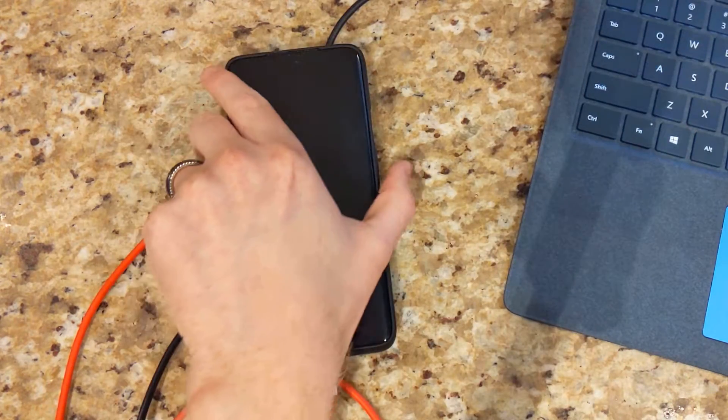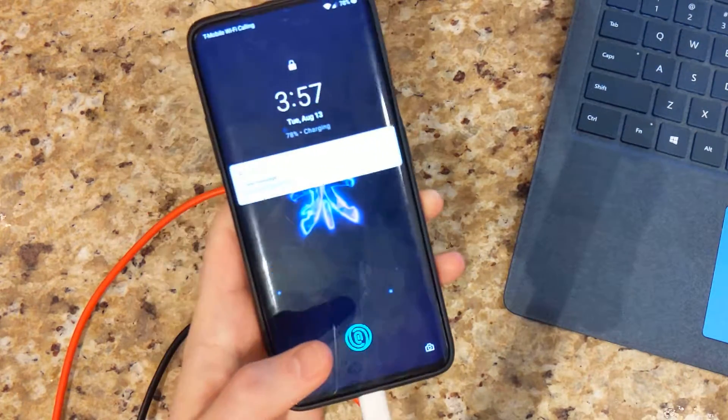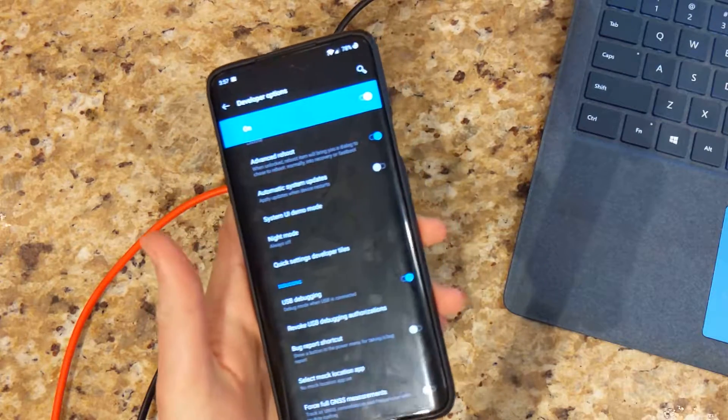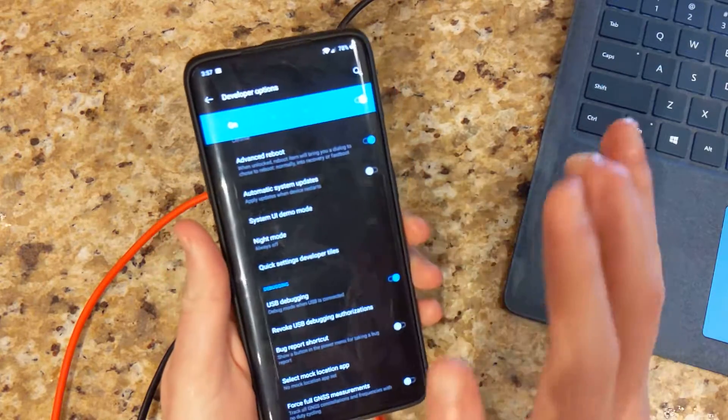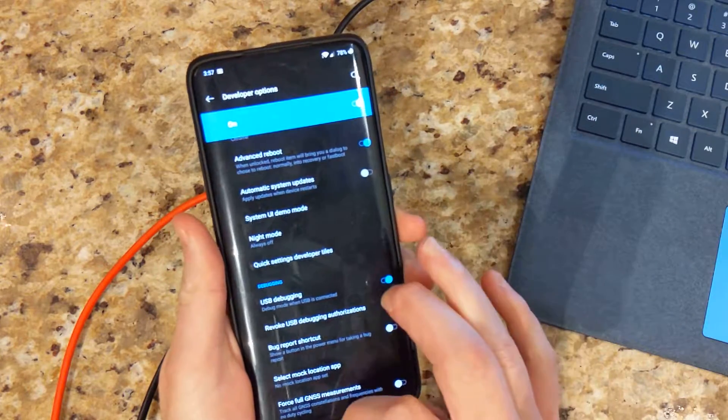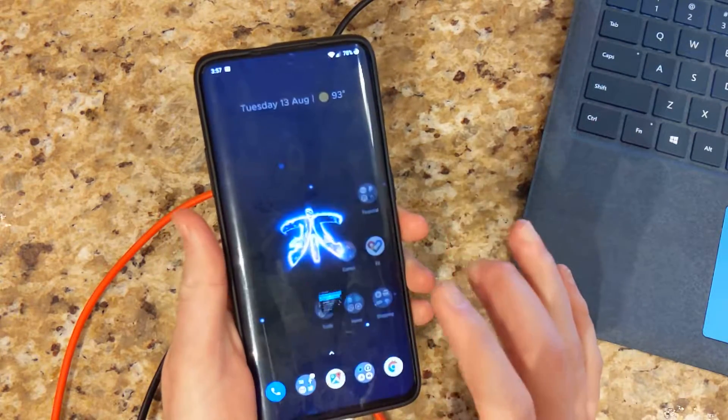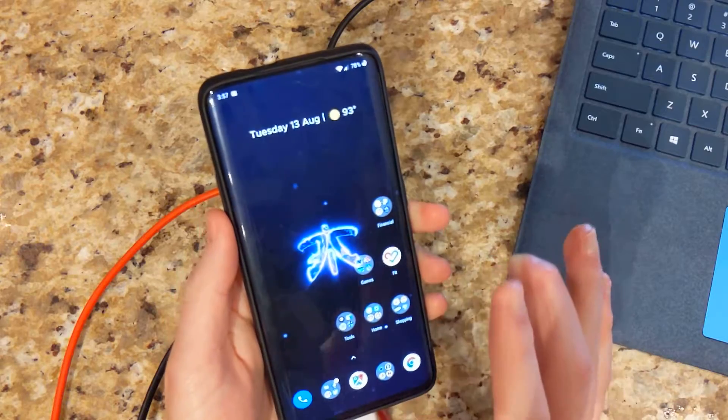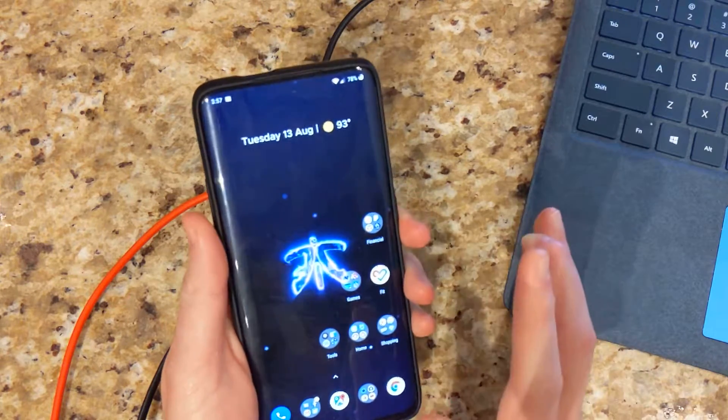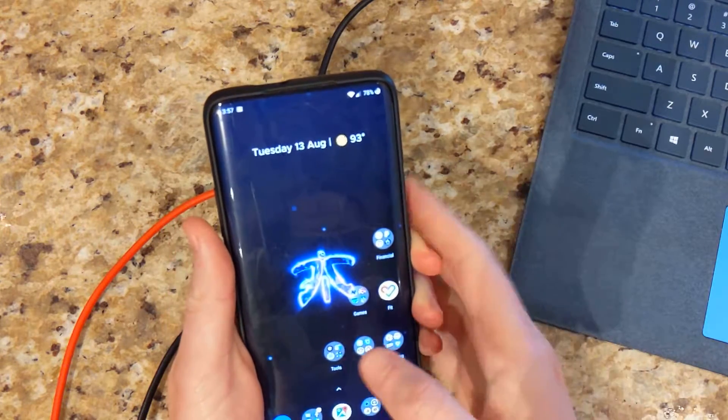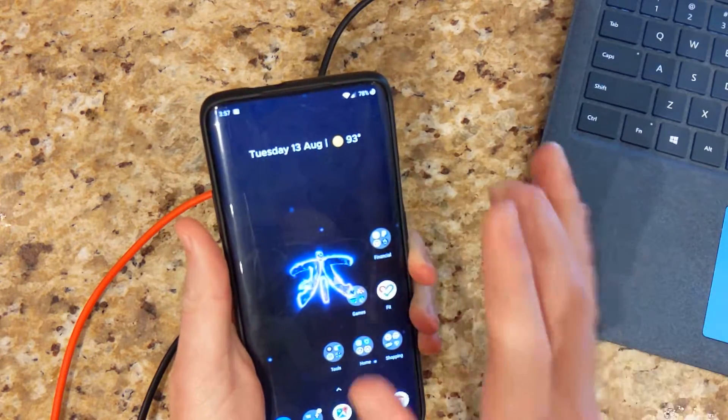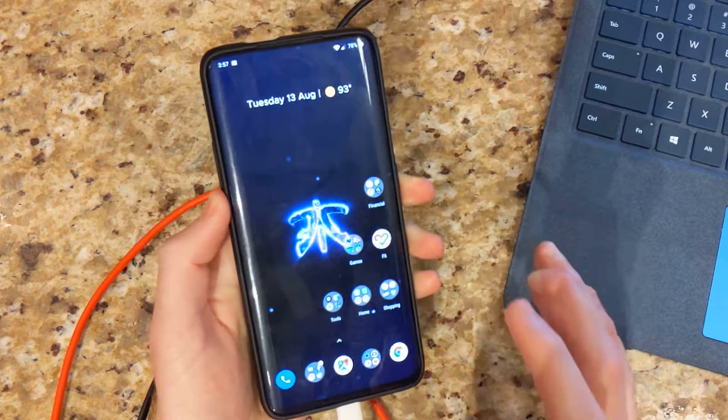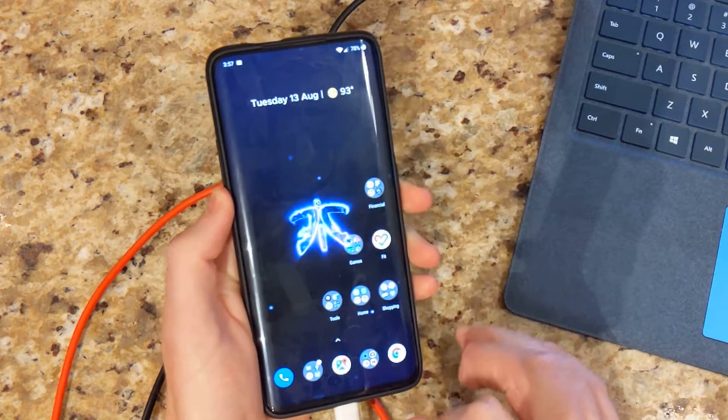So unlocking the bootloader, just so you know, if you're not aware or familiar, it will wipe the phone. So go ahead and back up any information that's on your phone, texts, images, any files that you have. Go ahead and back that up and then we can get started to the next step.